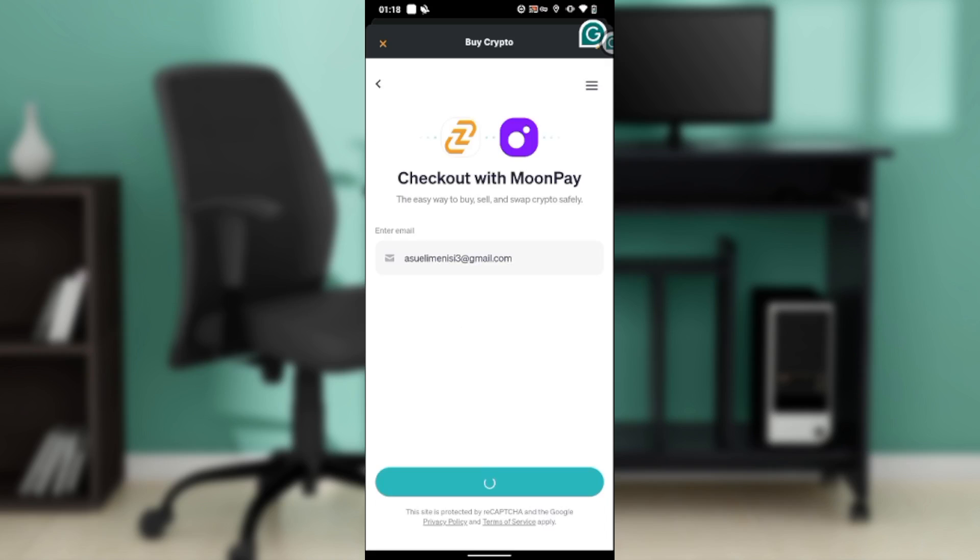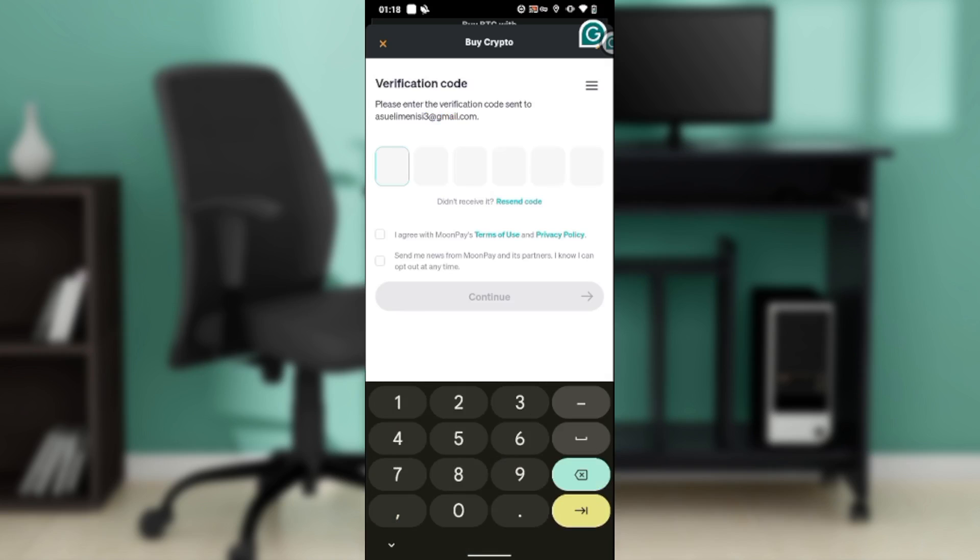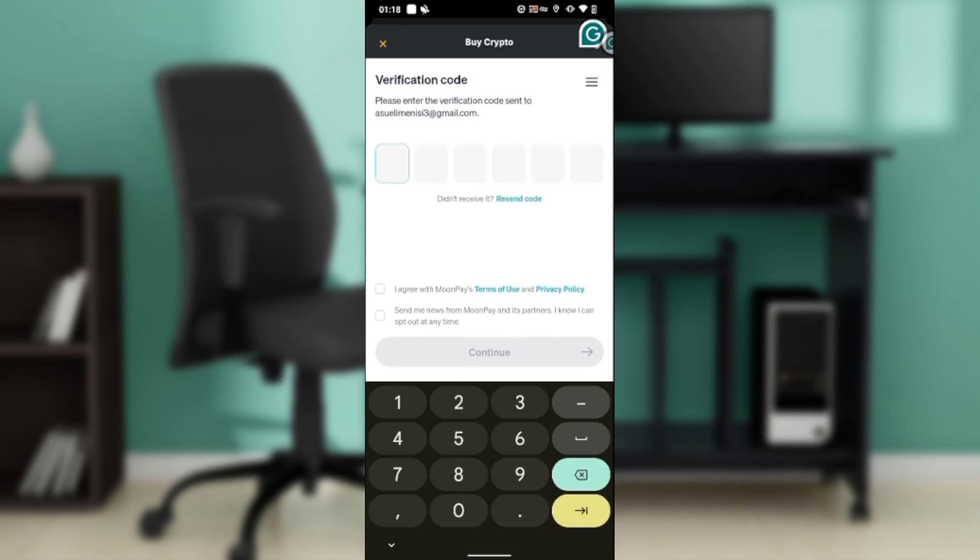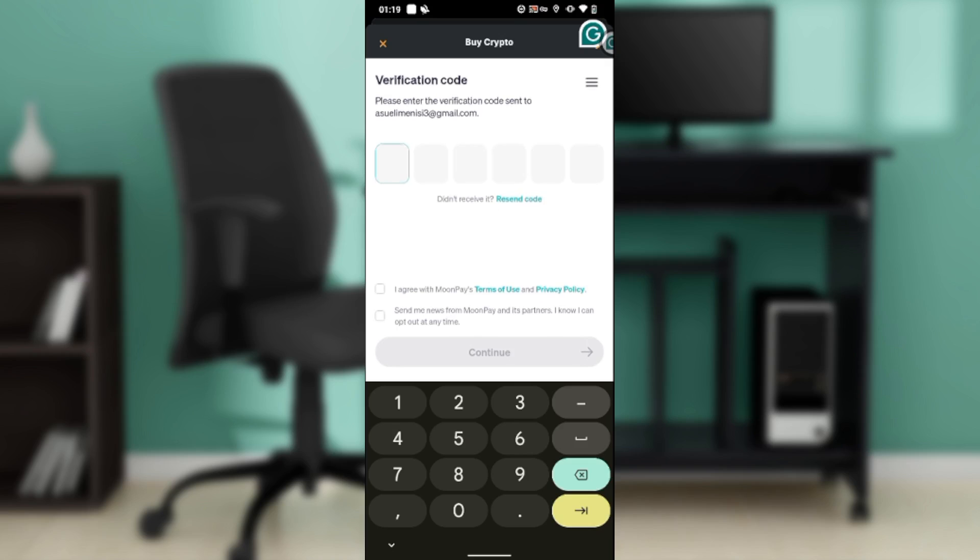This is my email address. It says the easy way to buy, sell, and swap cryptocurrency safely. Go ahead and enter your verification code. Once you enter your verification code and click on continue, it's going to take you right into your Moon Pay account and the process is going to be completed. After verifying that it is you...